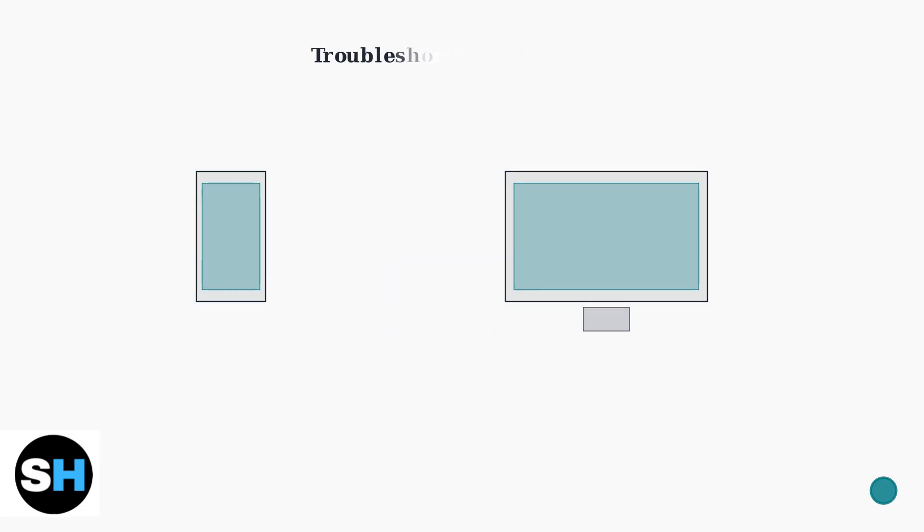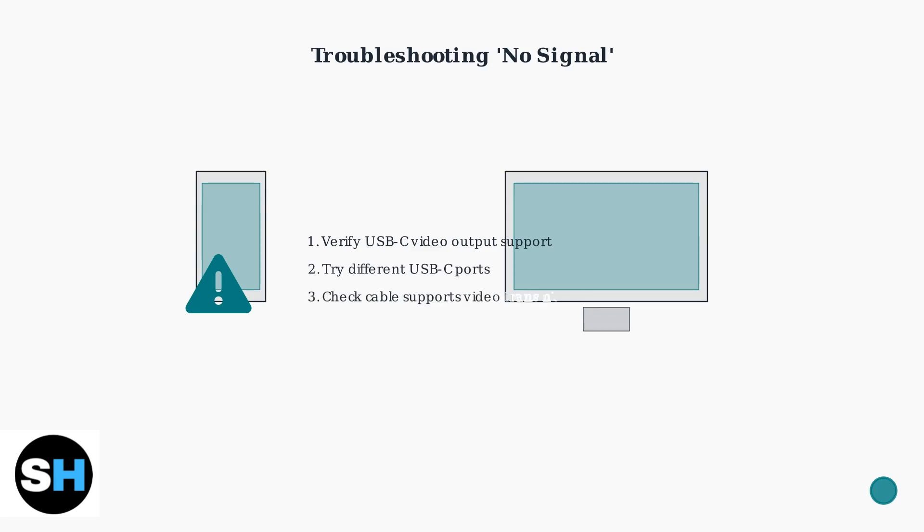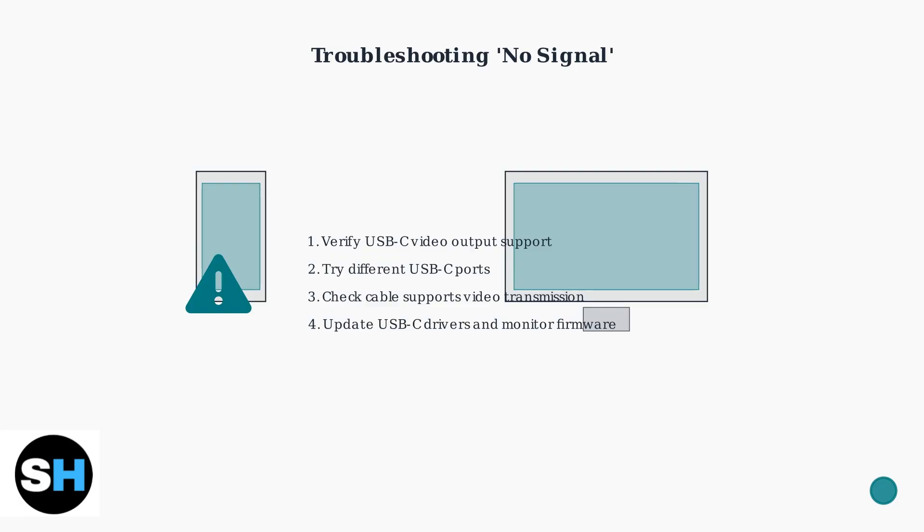If you encounter a no-signal issue, follow these troubleshooting steps. First, verify your device supports video output over USB-C. Try different USB-C ports, as not all may support video. Ensure your cable supports video transmission, and update your device's USB-C drivers and monitor firmware.